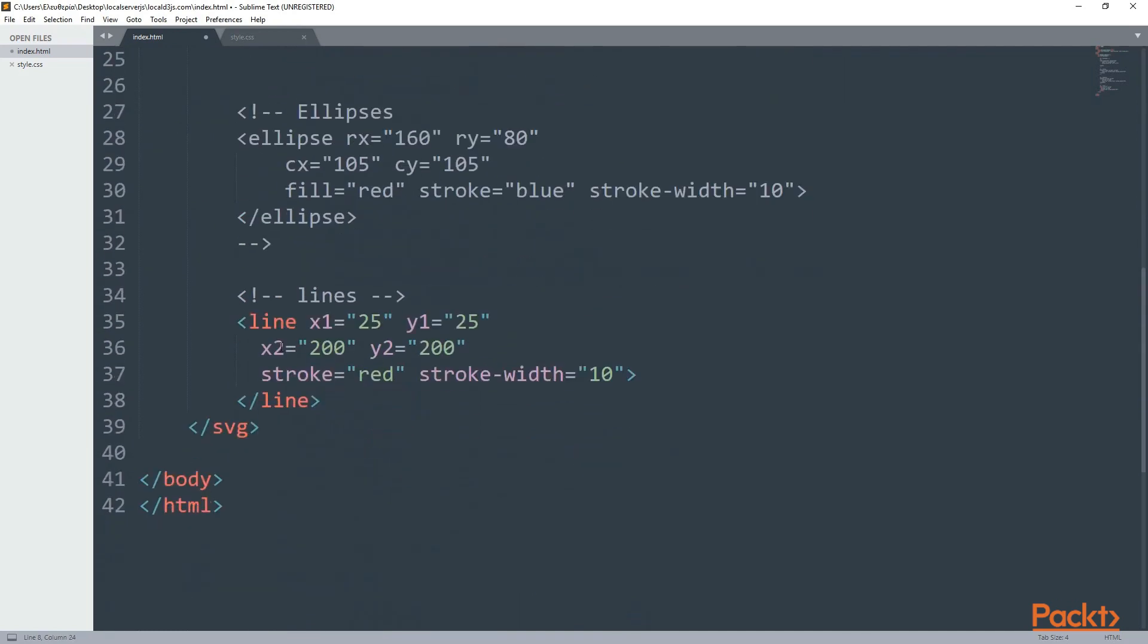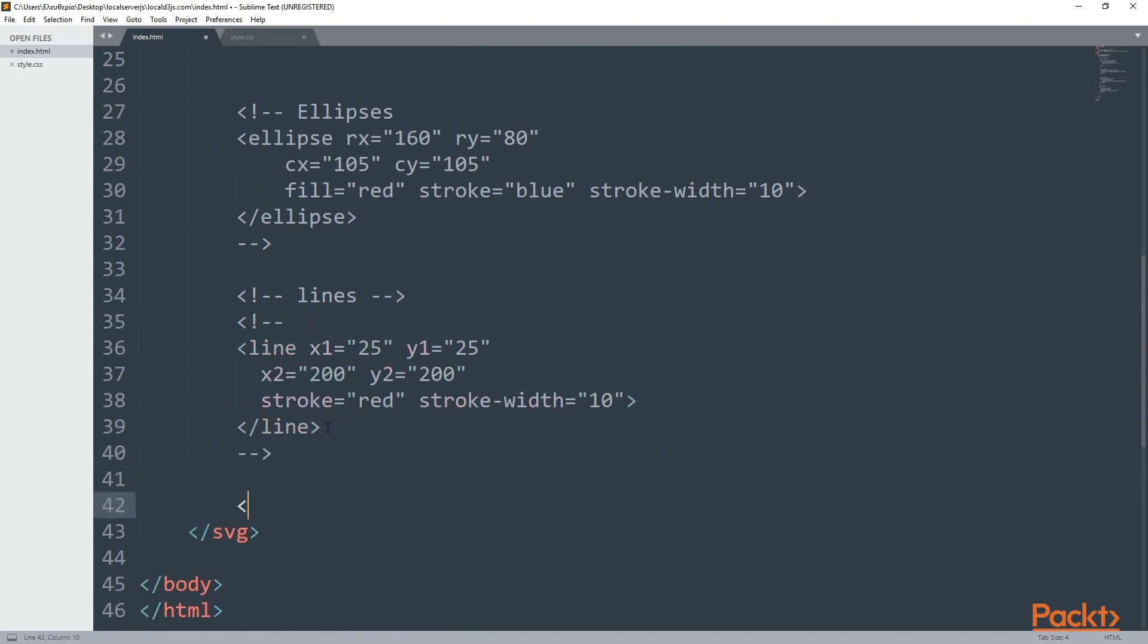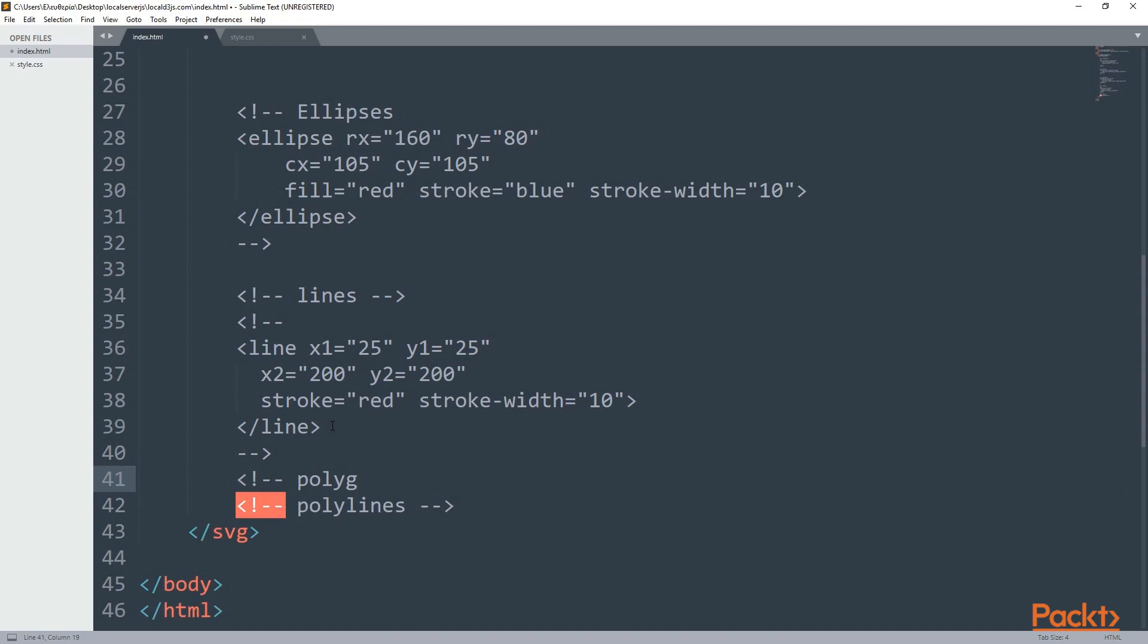Let's add some comments. First, comment out the lines and then add some new comments about polylines and polygons, which is the one that we are going to start with.